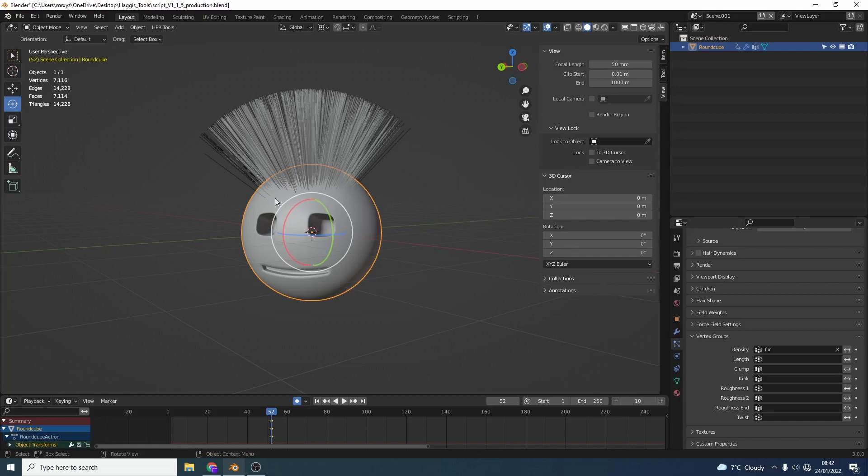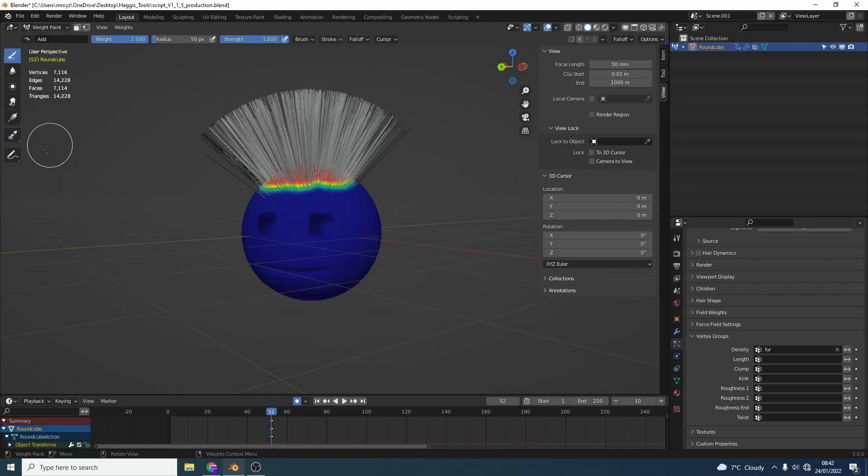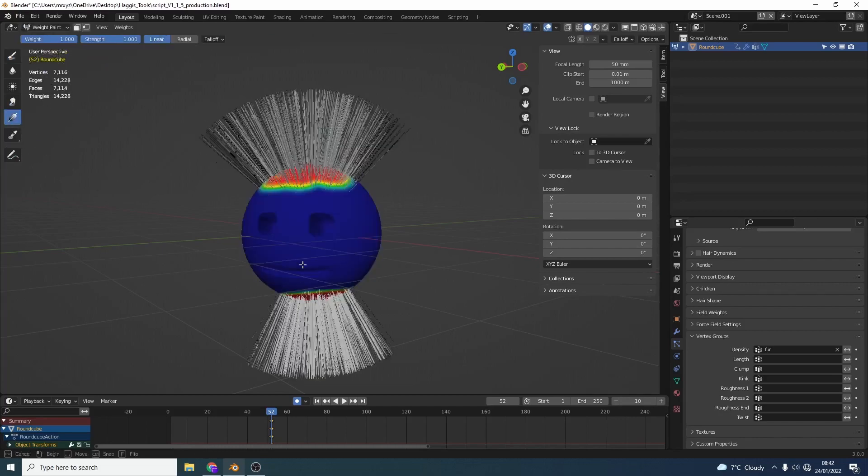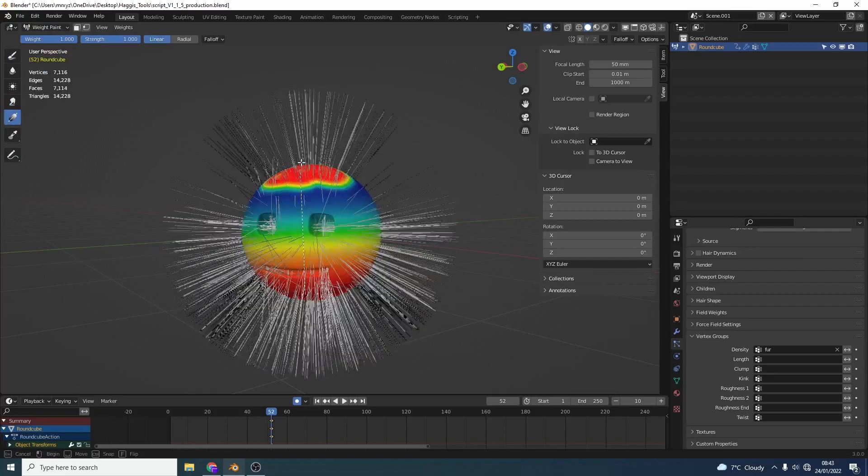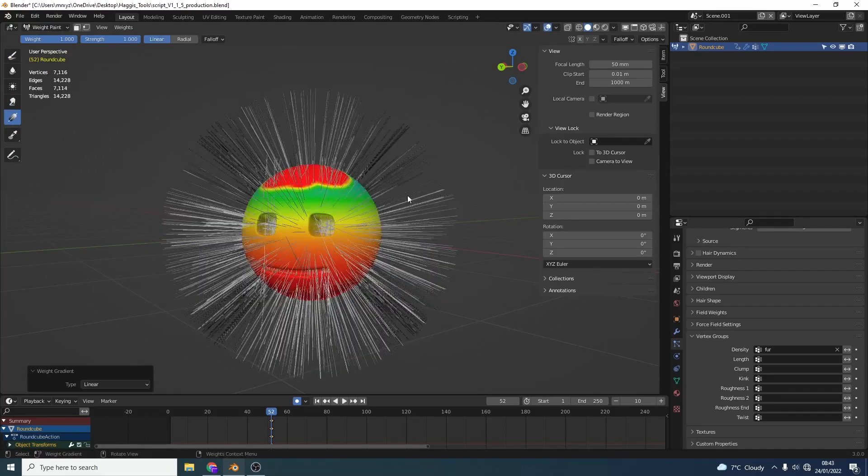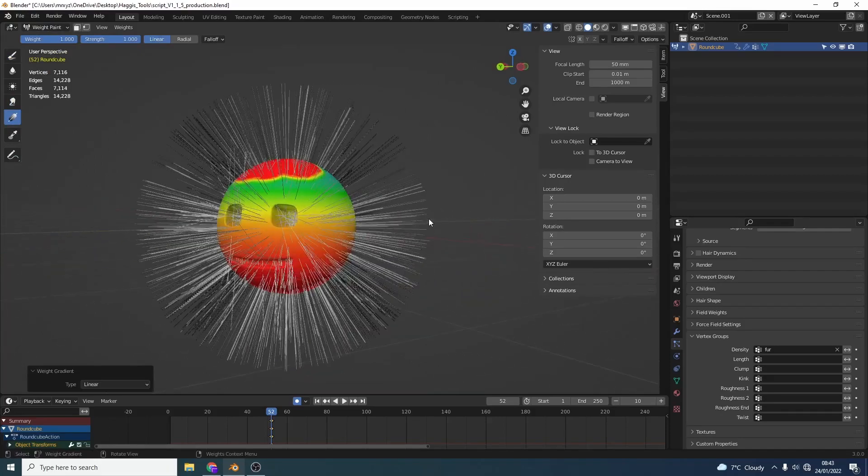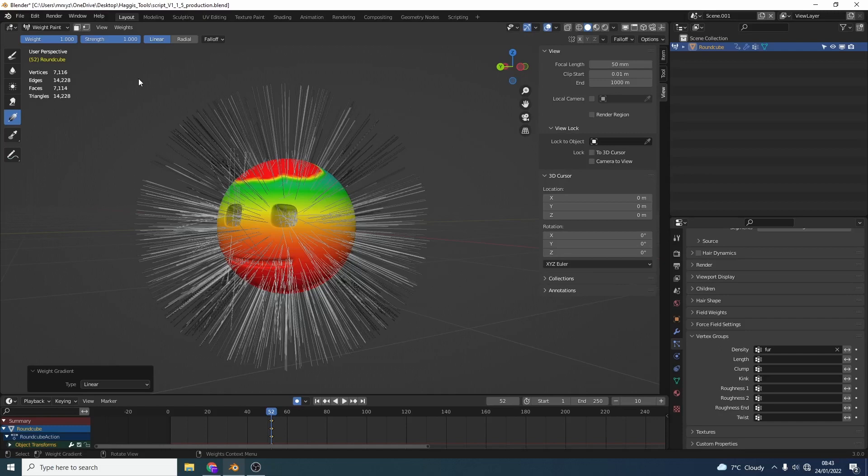Now let me show you another very quick tip. So let's quickly jump into weight painting and what I'm going to do here is I'm just going to quickly apply a gradient. Now we could go in and we could set the weight down to 0 and we could paint out the eyes but it can be a little bit tedious. So there is another method.